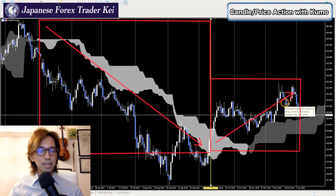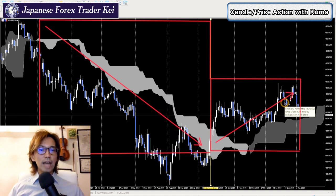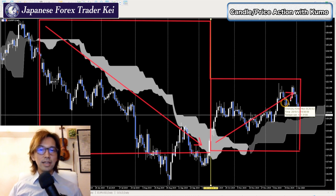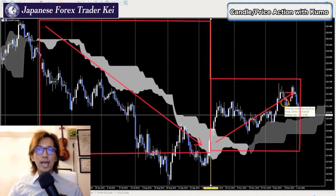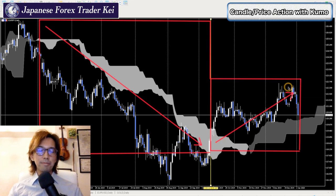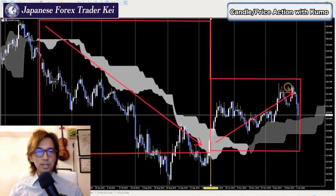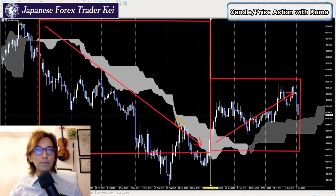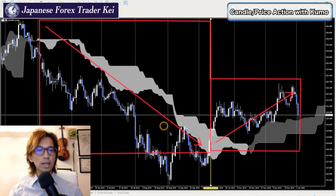It's simple — you can visually recognize the angle of the Kumo. When the Kumo is moving up, that's when you want to take trades. And when the Kumo is moving down, that's when you want to take trades in that direction.